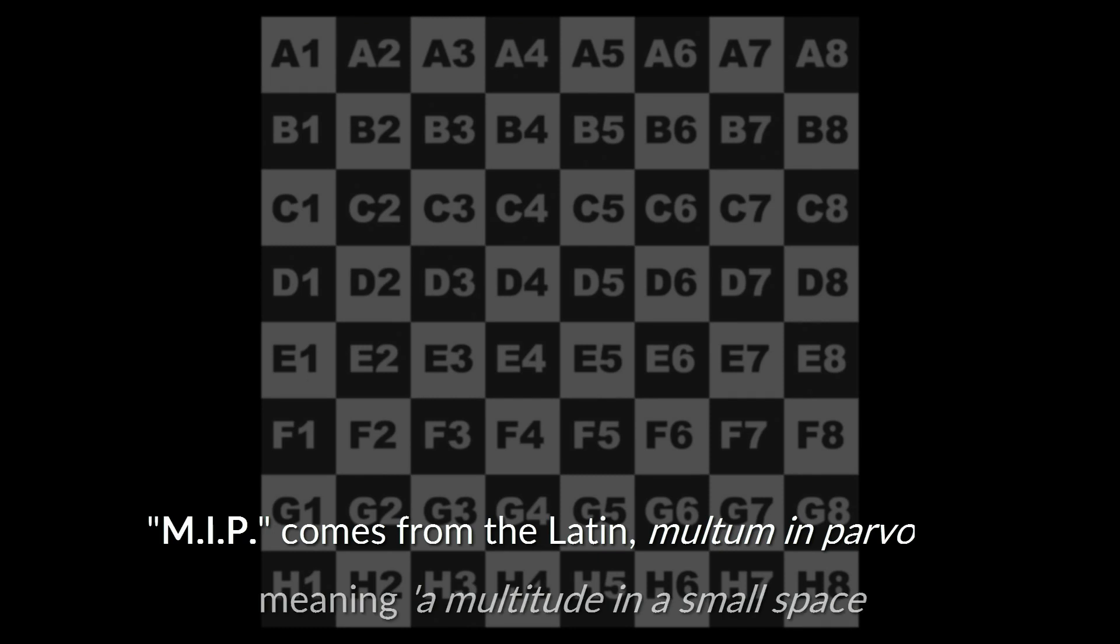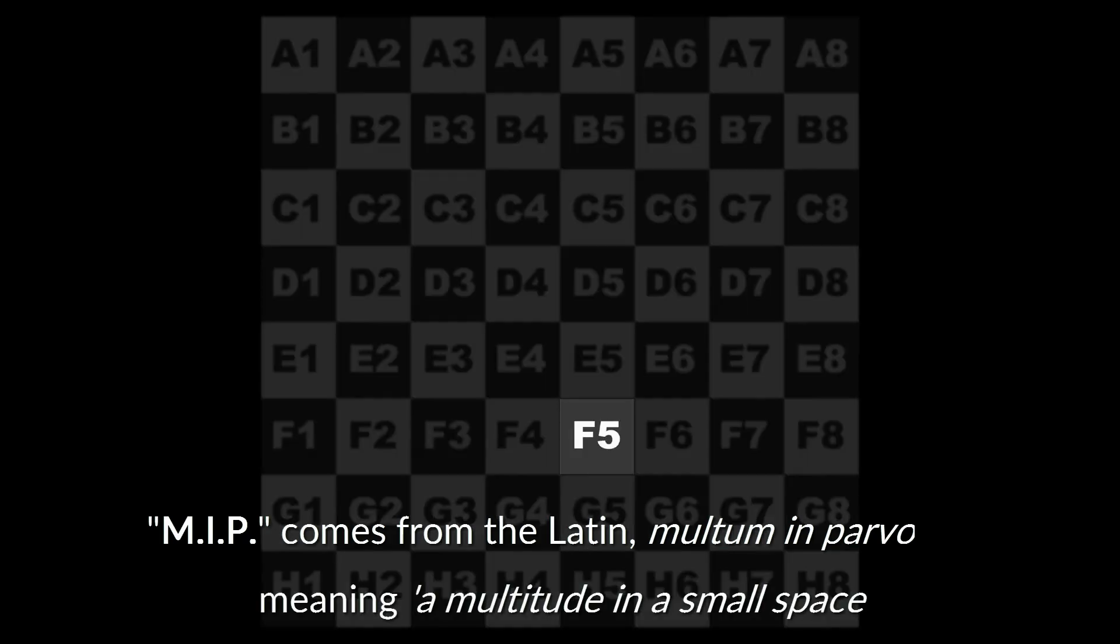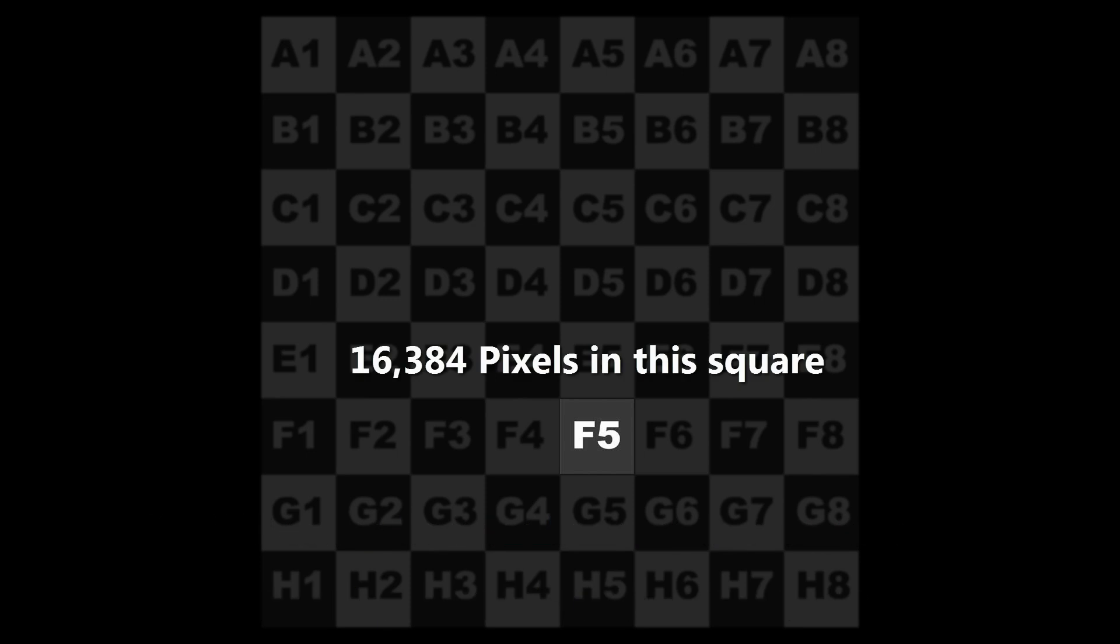MIP stands for Multi and Parvo, which basically means that there are a lot of texture pixels in one small area of the render.